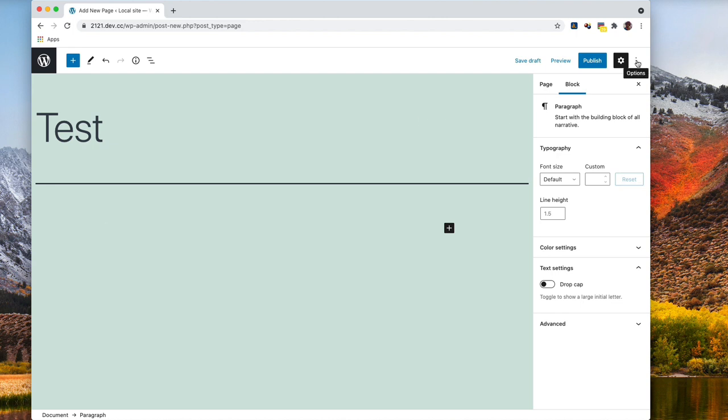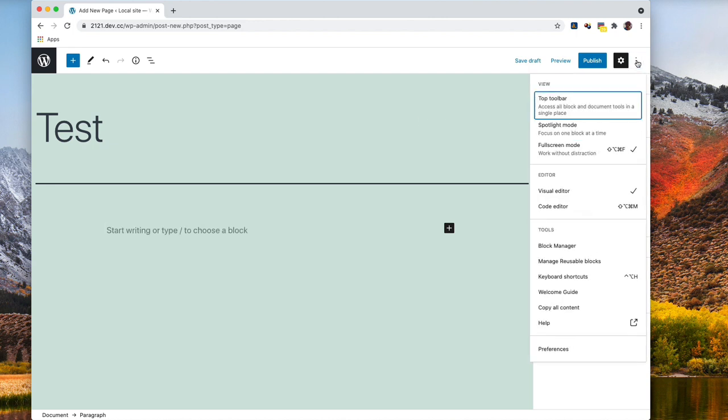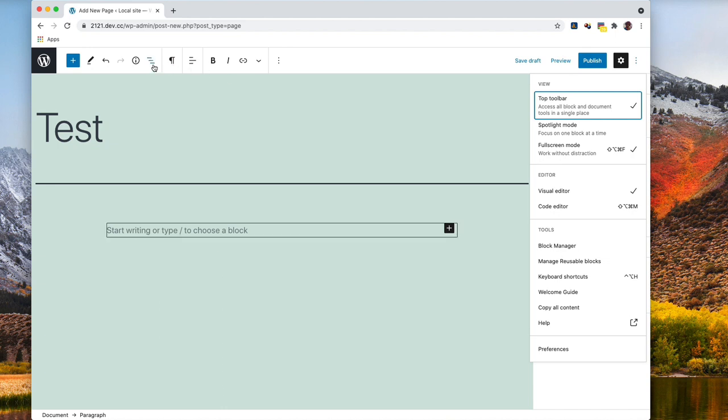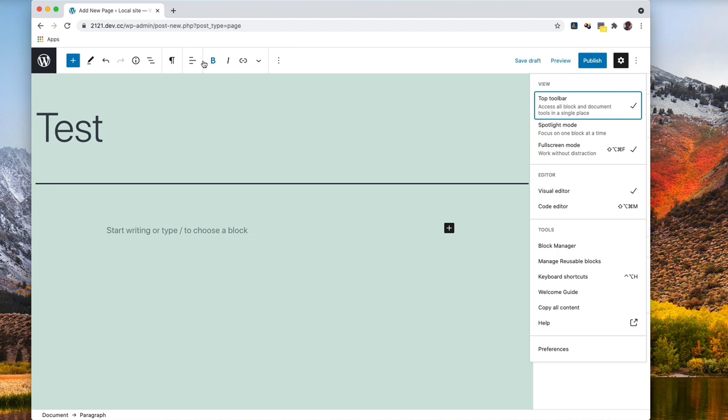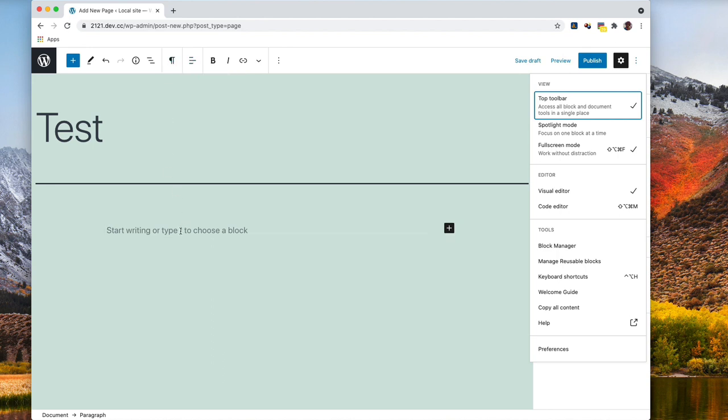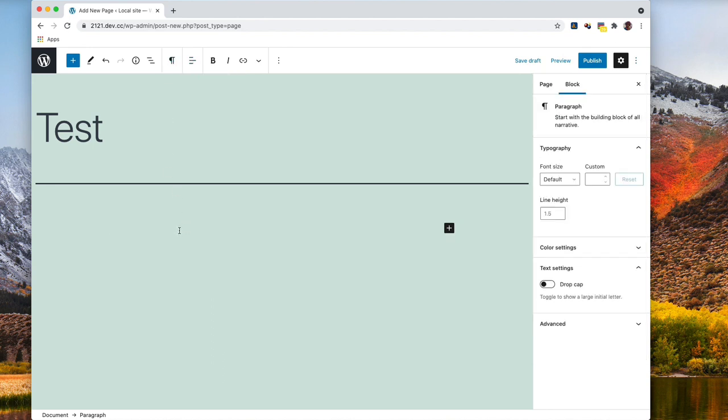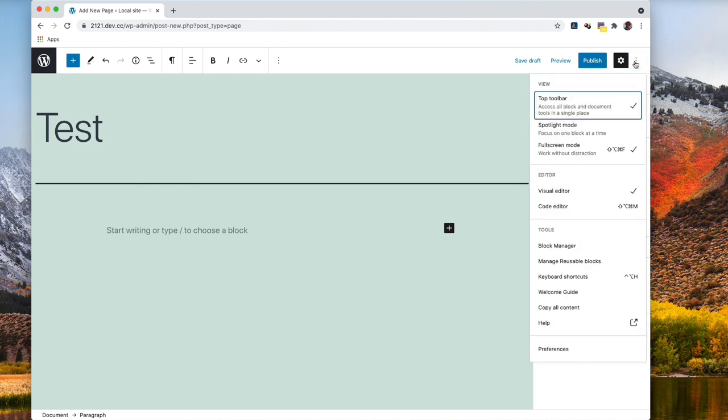For instance, top toolbar moves the block toolbar up here to the top. You see when I move over here it activates the block down here, so there is no toolbar with the block because that toolbar is up here. So we'll just turn that off.